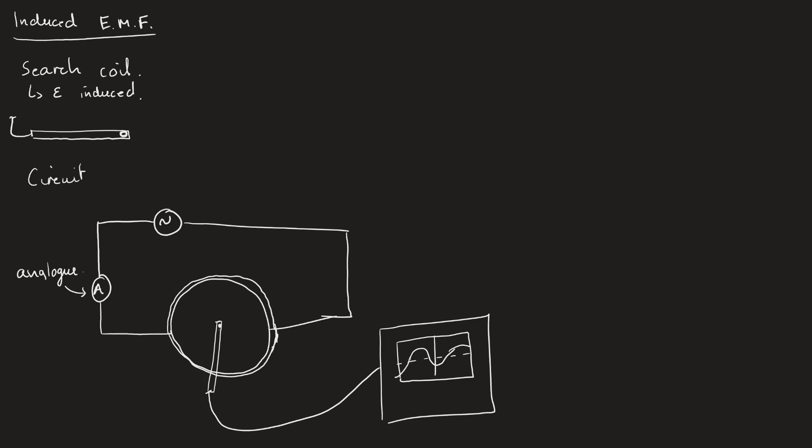The key now is how do we actually know what we should be measuring? If I were to rotate this around, changing the angle theta, I know that's going to induce a different EMF based on the fact that a spinning coil will have BAN omega times sine of omega t. But I'm now going to replace this with theta because I know it's going to have a sine theta kind of relationship.